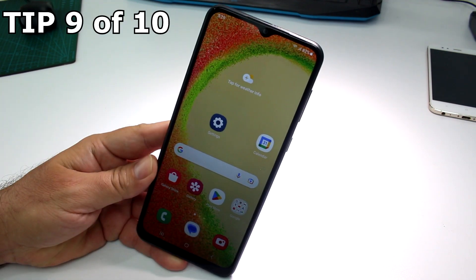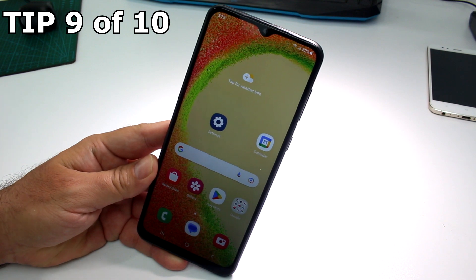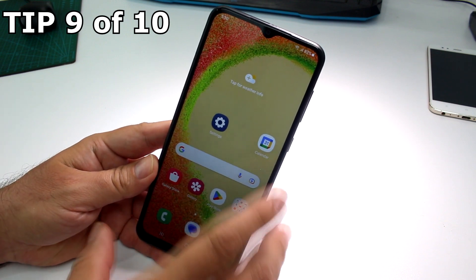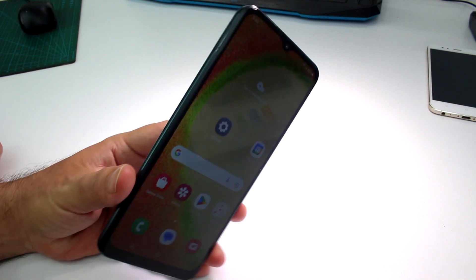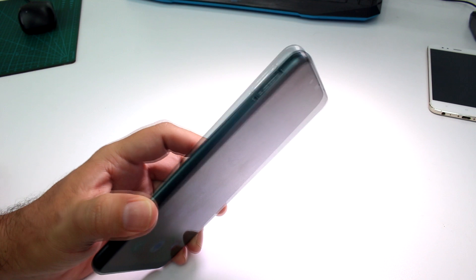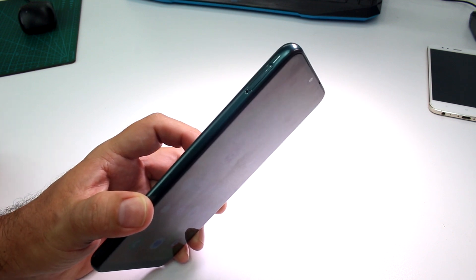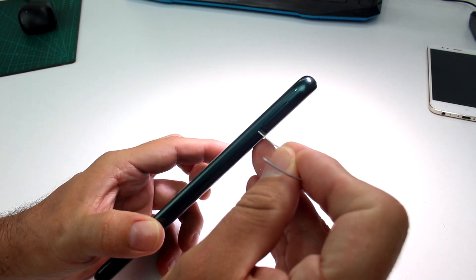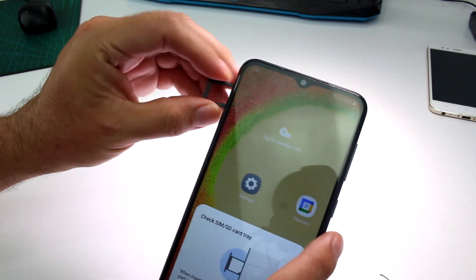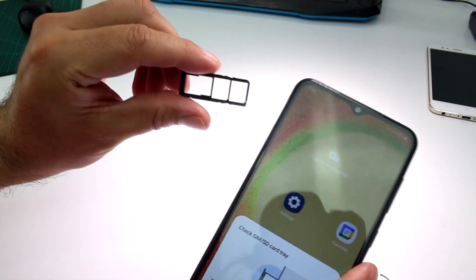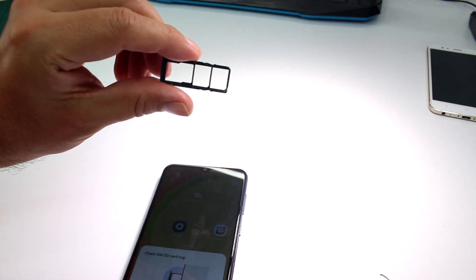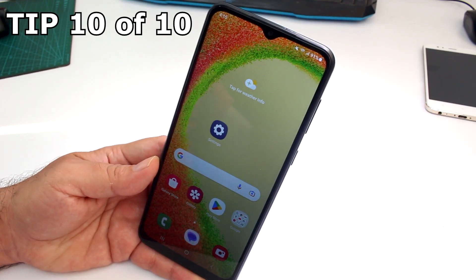Does the Galaxy A04 or A05 have an SD card slot? Rotate the phone and open the card tray. Once you open it, you can see — yes, there is an SD card slot on this phone.